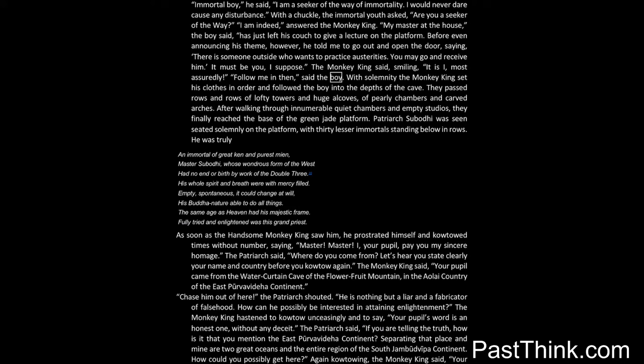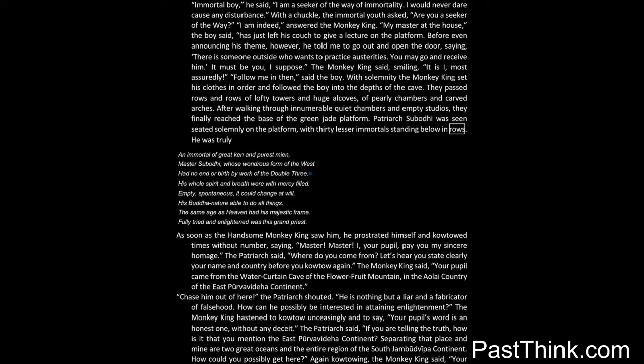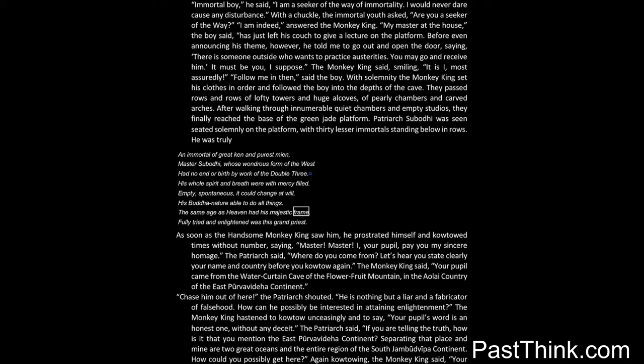With solemnity the monkey king set his clothes in order and followed the boy into the depths of the cave. They passed rows and rows of lofty towers and huge outcoves, of pearly chambers and carved arches. After walking through innumerable quiet chambers and empty studios, they finally reached the base of the green jade platform. Patriarch Subodhi was seen seated solemnly on the platform, with thirty lesser immortals standing below in rows. He was truly an immortal of great ken and purest mean, Master Subodhi, whose wondrous form of the west had no end or birth by work of the double three. His whole spirit and breath were with mercy filled. Empty, spontaneous, it could change at will. His Buddha-nature able to do all things, the same age as heaven had his majestic frame. Fully tried and enlightened was this grand priest.